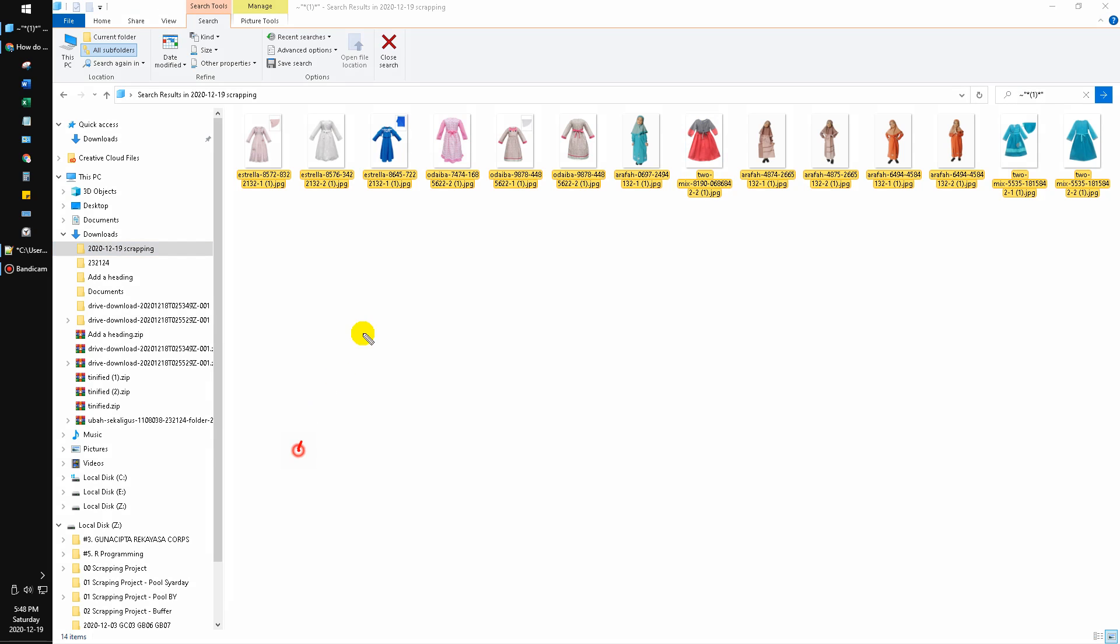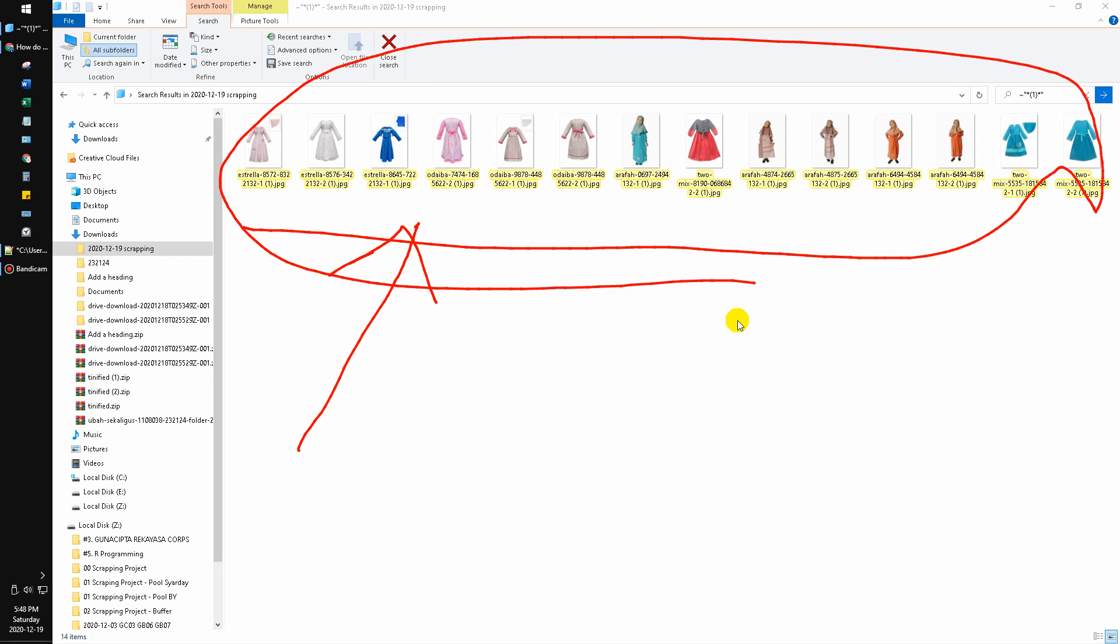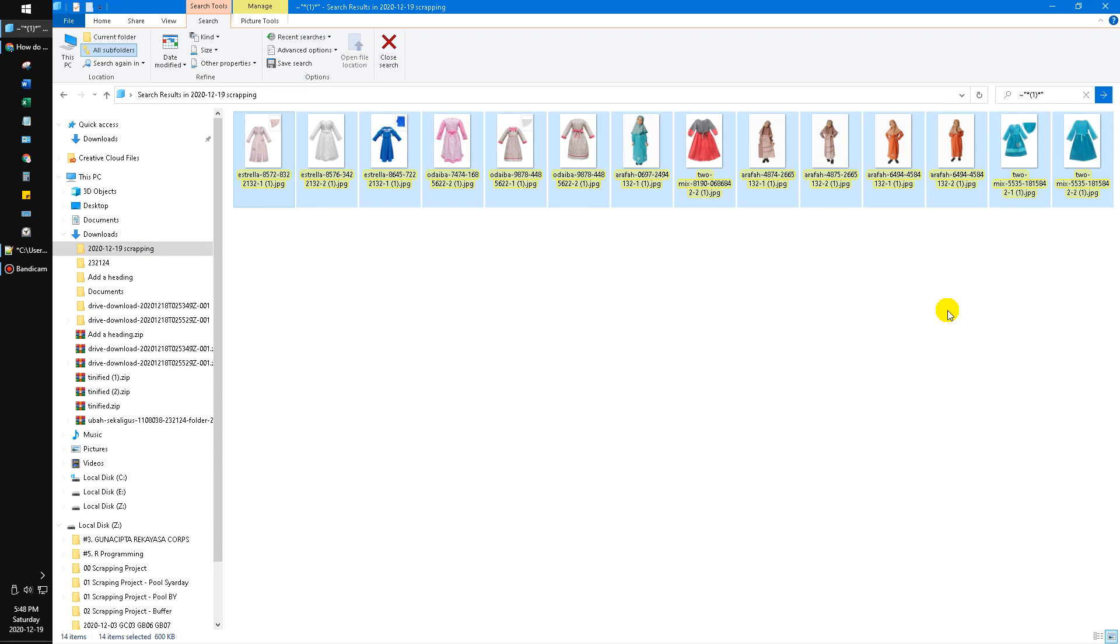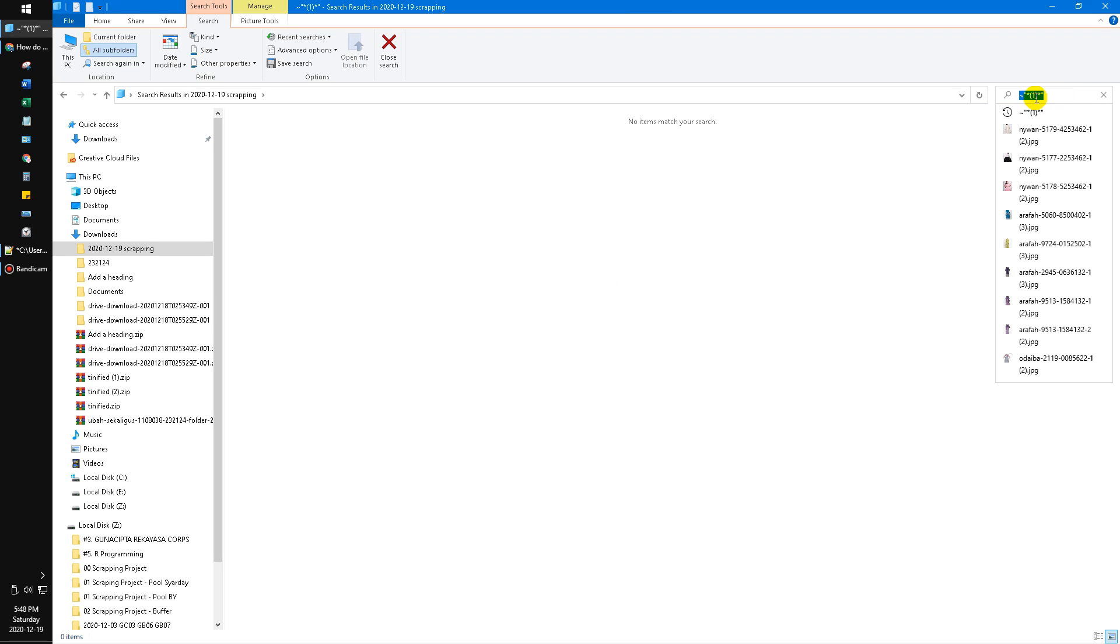And then hit enter. Now all the files that contain the duplicate files will be shown. And then I can delete all those files. Hit the refresh. Now they're already gone.